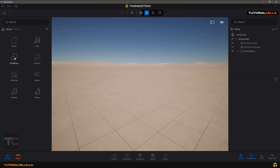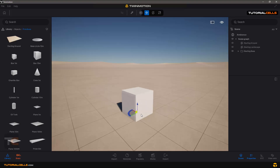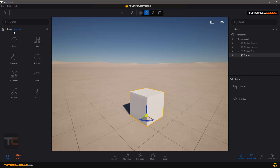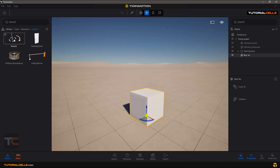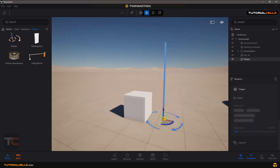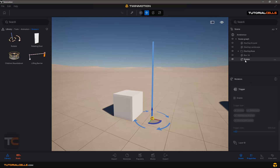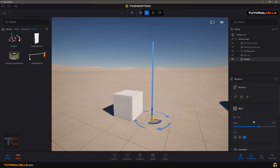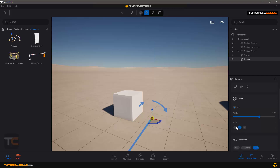Go to Library > Objects > Primitives > Simple Cube. This is our cube. Then go to Library > Tools > Animators > Rotation. These three items are examples and the tool itself is the Rotator. Click and drag it here — this is our Rotator. If you click on it, this is the axis of rotation, currently set to Z. You can make it Y or X. This is the pivot point of rotation.